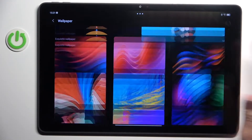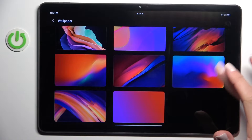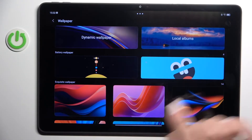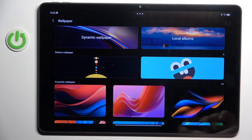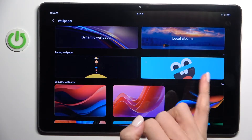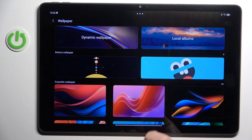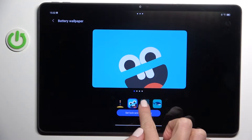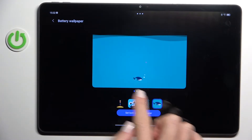Now choose the album from which you want to select your wallpaper. You can go with dynamic wallpapers, local albums, battery wallpapers — this is the battery one.